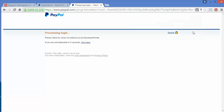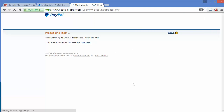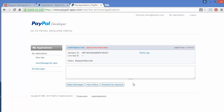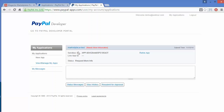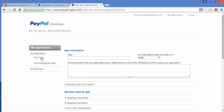You will be logged in to the PayPal account in more than five seconds. Here is my application window. In this page you can create a new app by clicking on 'New App.' You can see your sandbox ID is here, and if you have any live app ID it will be displayed here. Because this is our sandbox account, our sandbox ID is displayed here. I will create a new app.